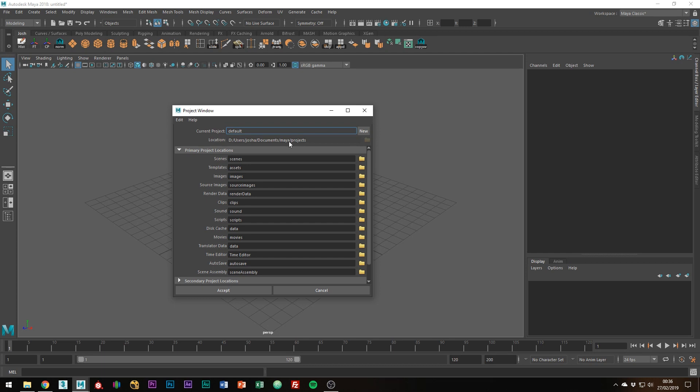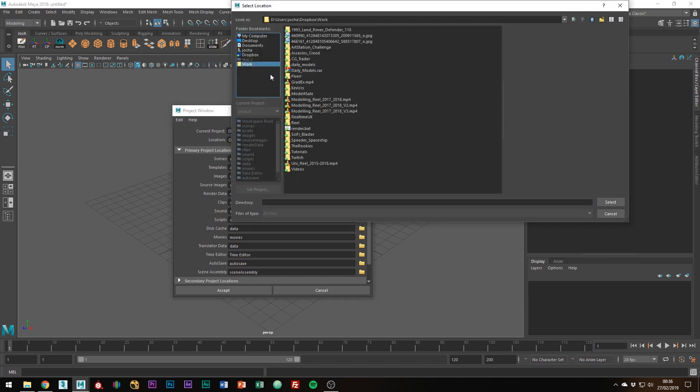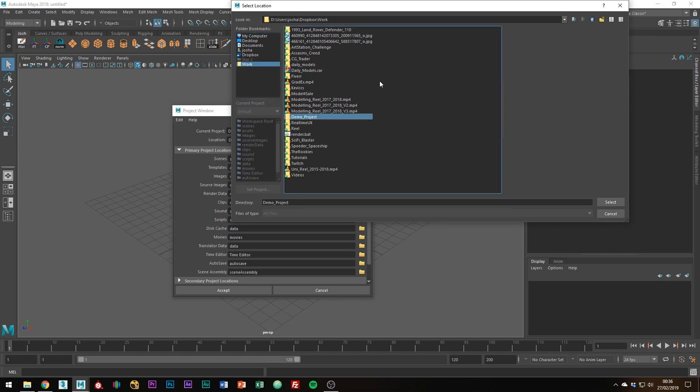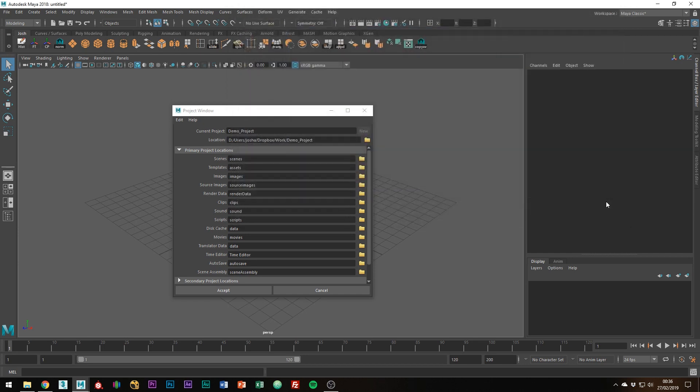You're not going to want to use that. You're going to want to go to new and we can just call this demo project. I'm going to save this inside of my work folder and put it inside of a folder called demo project like so and select that. Once you've done that, go ahead and click accept.